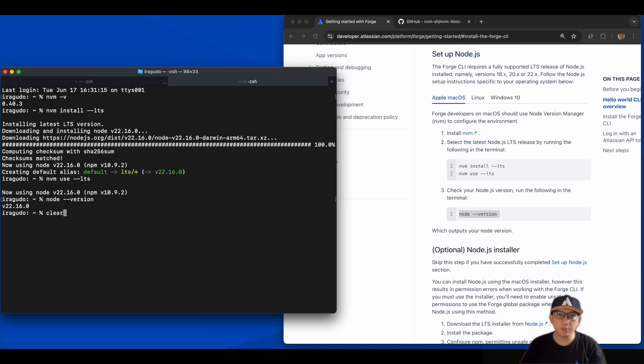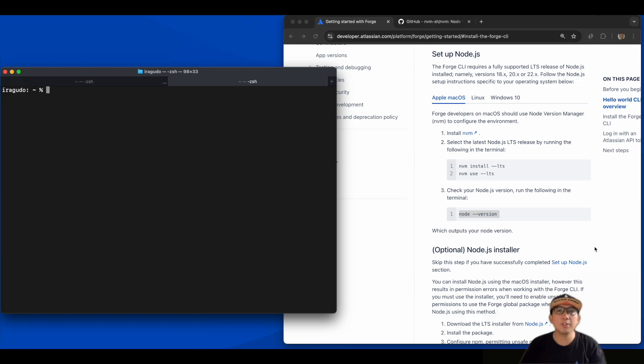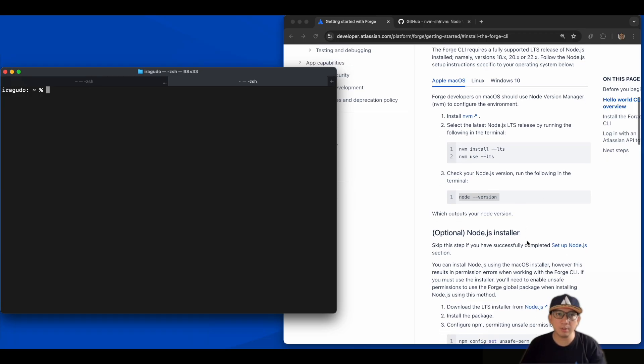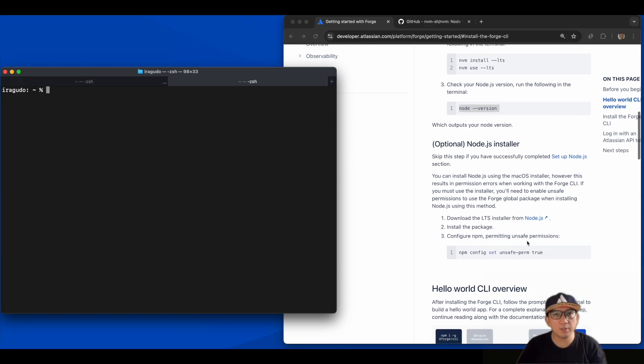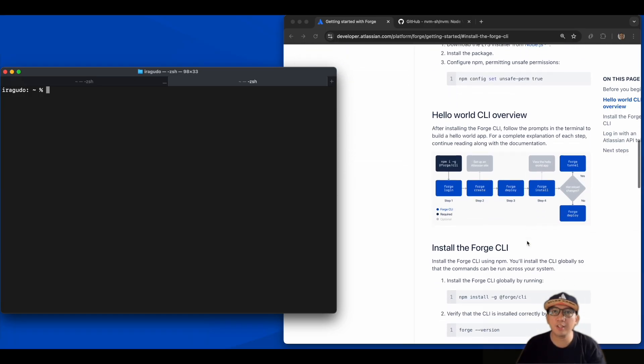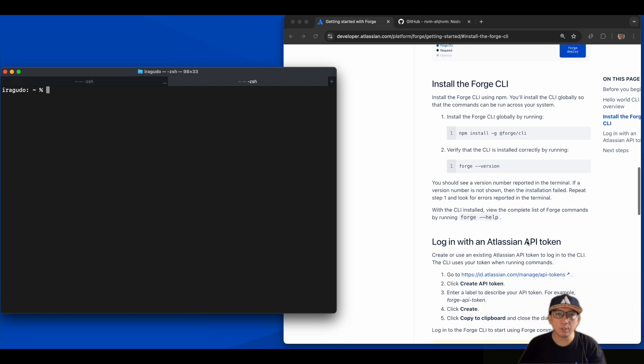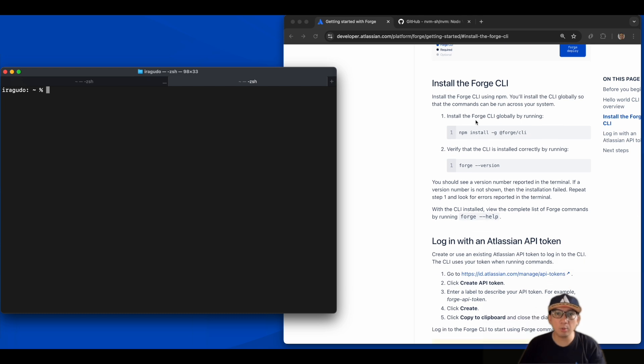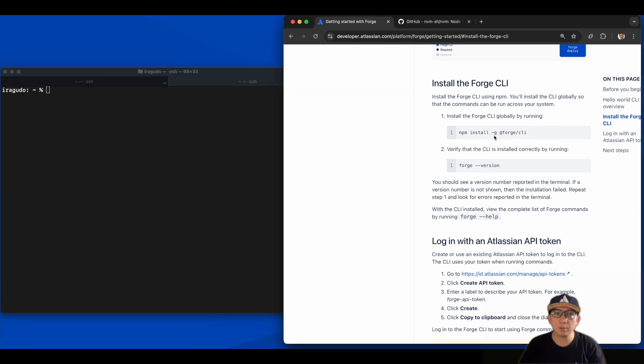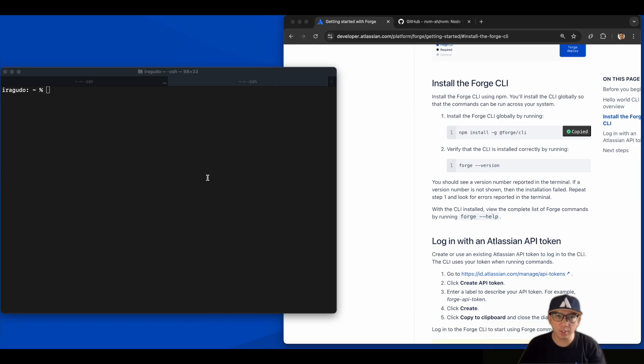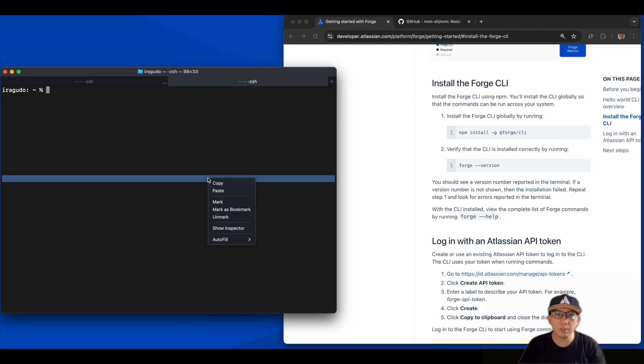With Node.js installed, we are now ready to install the Forge command line interface, or CLI for short. To install the Forge CLI globally, we'll use the command npm install -g @forge/cli.